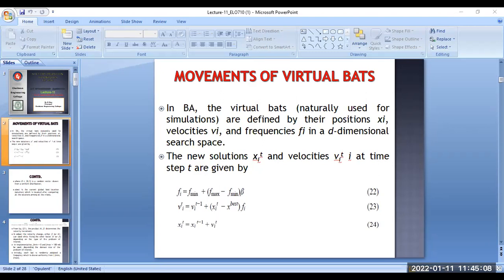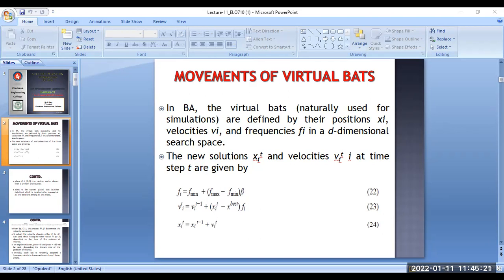Now I want to show you a video so you can actually feel how the bat is moving. Can you see the video? Is it visible to you?